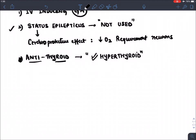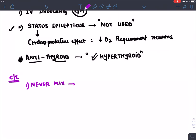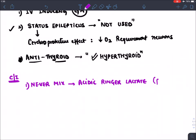Contraindications of thiopentone: first, it should never be mixed in acidic Ringer's lactate, because mixing an alkaline substance in an acidic medium will cause the crystals to precipitate. Second, it is never given as an arterial injection, because it damages endothelial cells, leading to platelet and fibrin deposition, causing thrombosis.